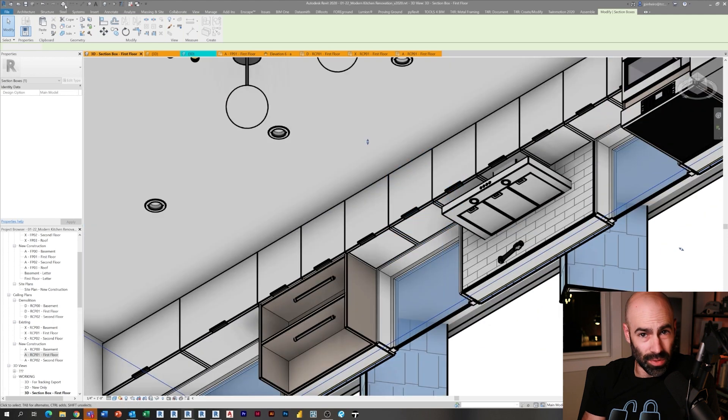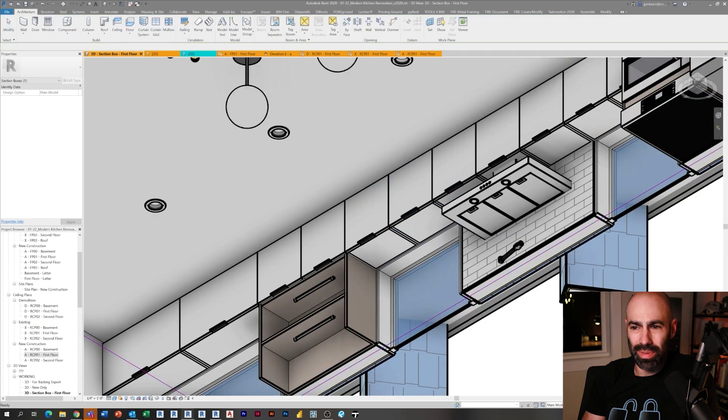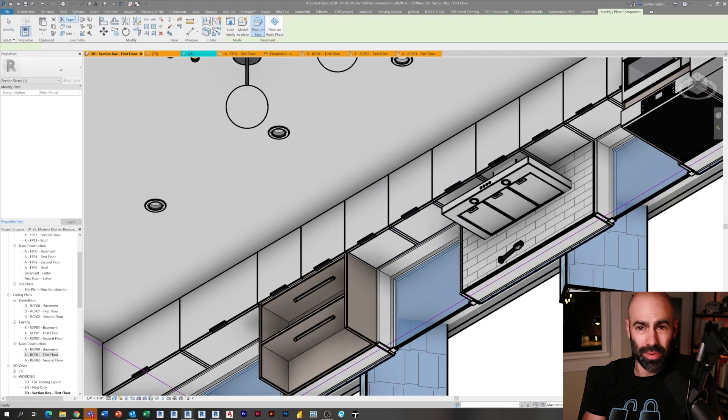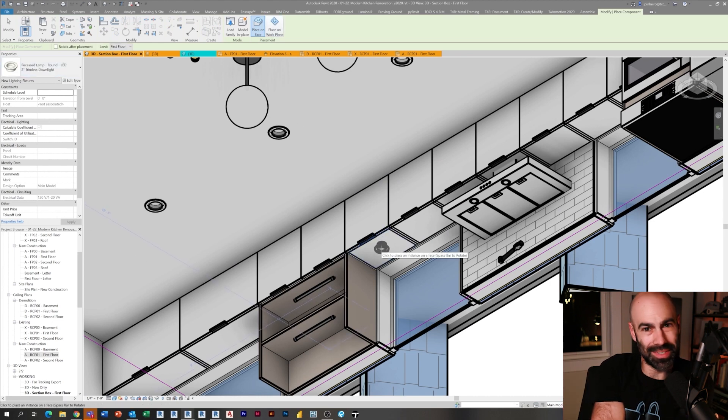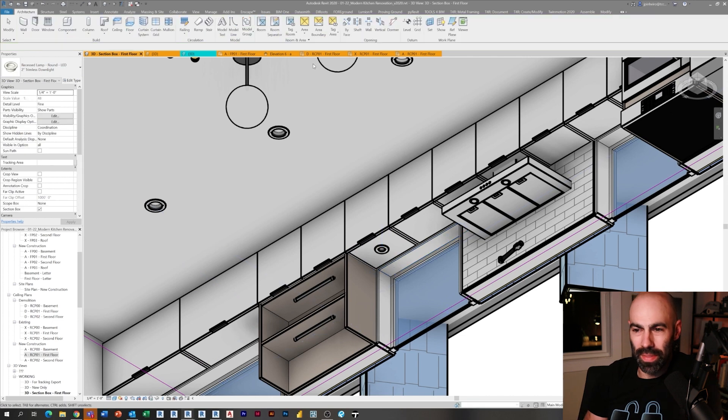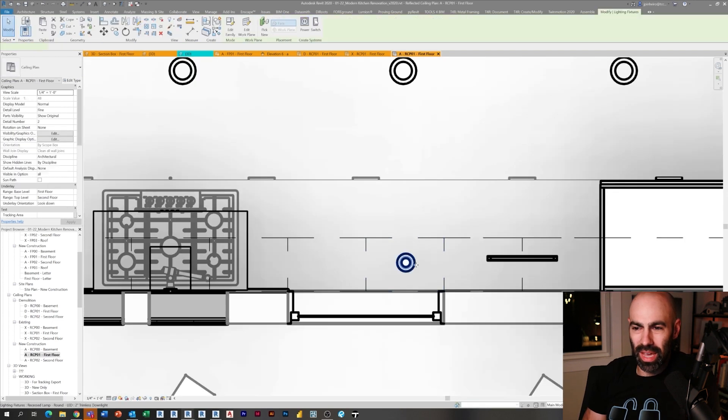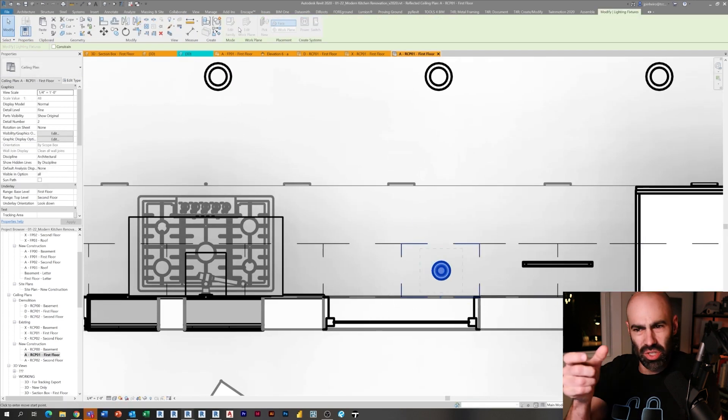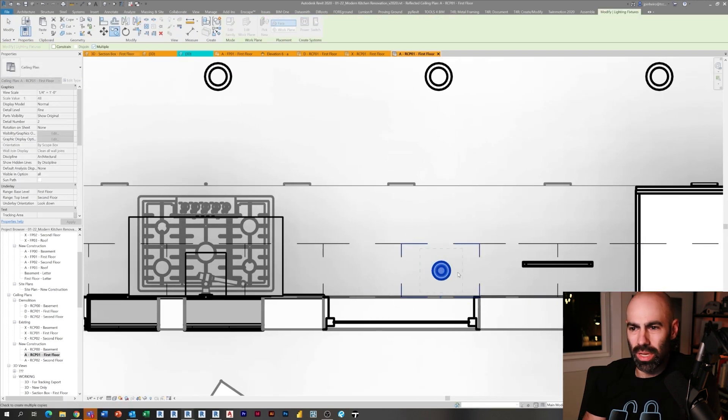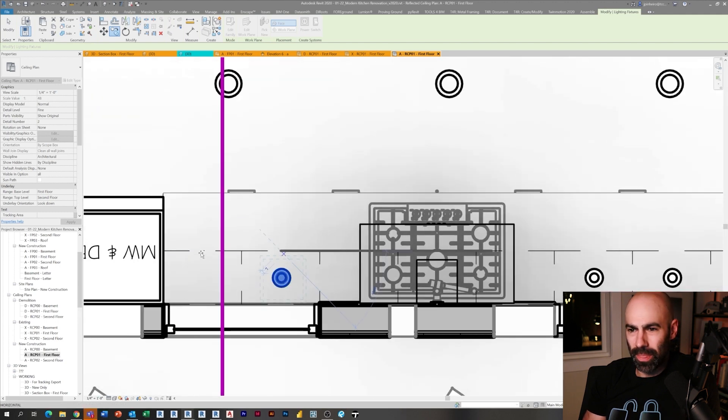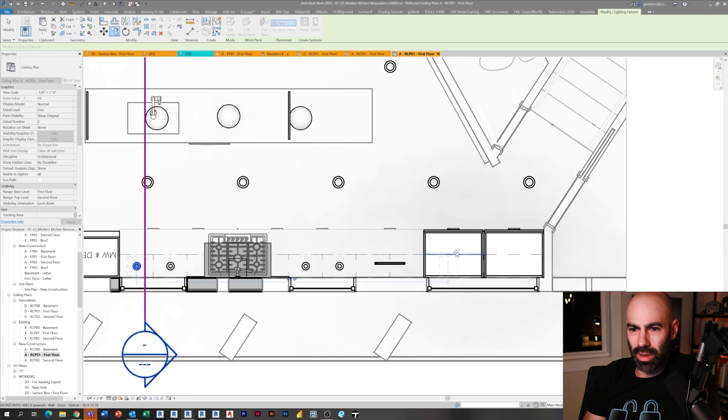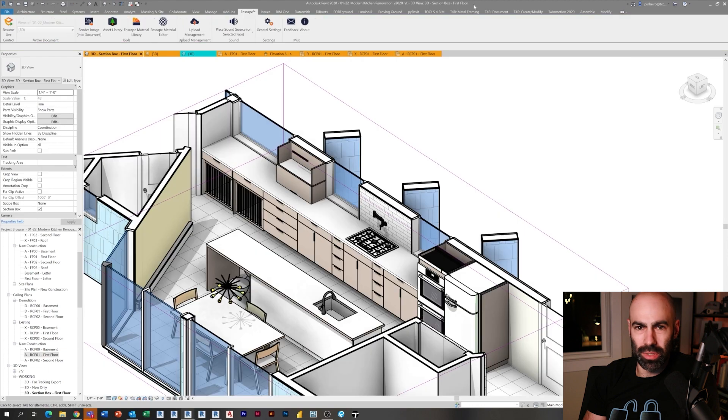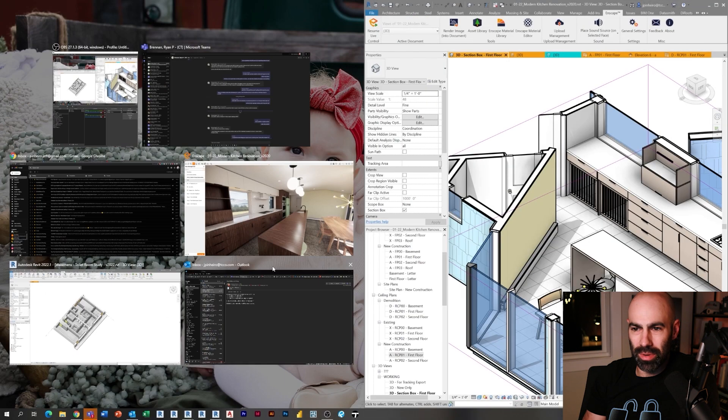Remember, these were face-based lights, so sometimes it's a little easier with face-based families to actually place them in 3D. So that's what I'm doing here. I just made a section box modification so that I can see under, and you can see I'm just placing one on the face of this cabinet. It's just this small little two-inch round light, and I'm just going to copy it a couple times under those white cubby cabinets that you see above.